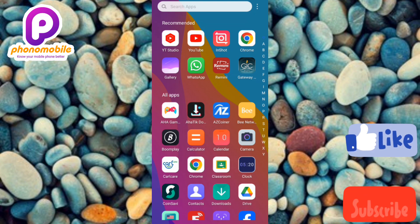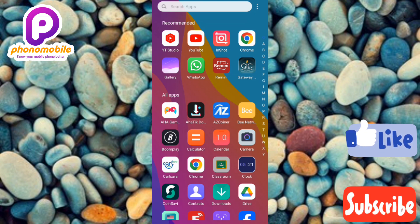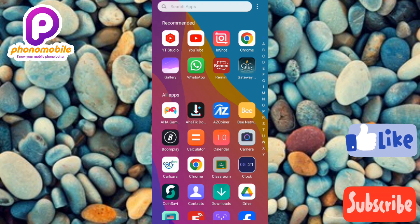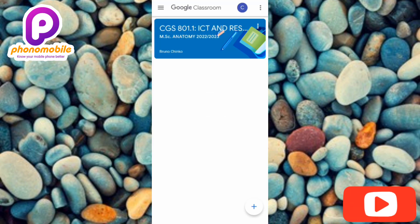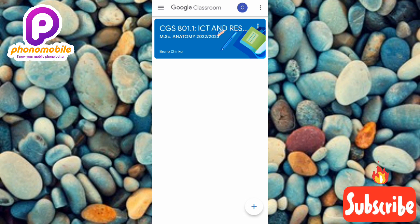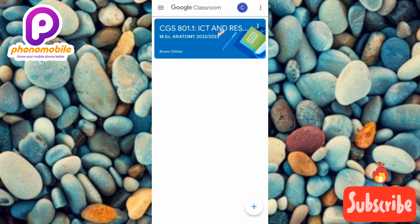Without any further ado, let's get started. The first step is to open your Google Classroom. I'm tapping on my Google Classroom app — you can also use Google Classroom on your mobile browser. I'm using the app in this video tutorial today.